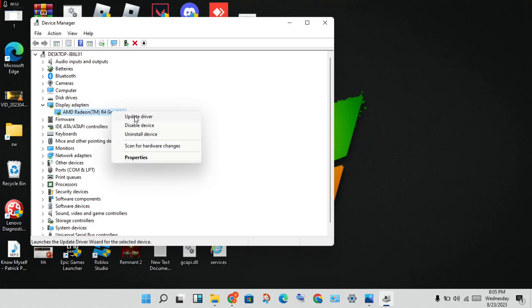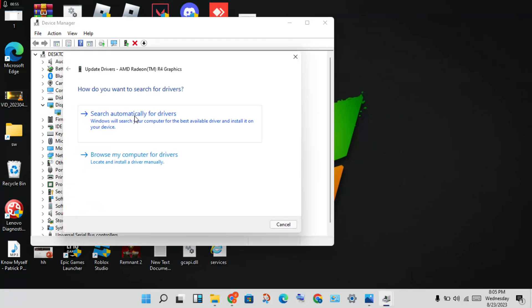Then update driver. You will click to select, you will see search automatically for drivers. You will click to search it, and you will download the update version if you already downloaded.